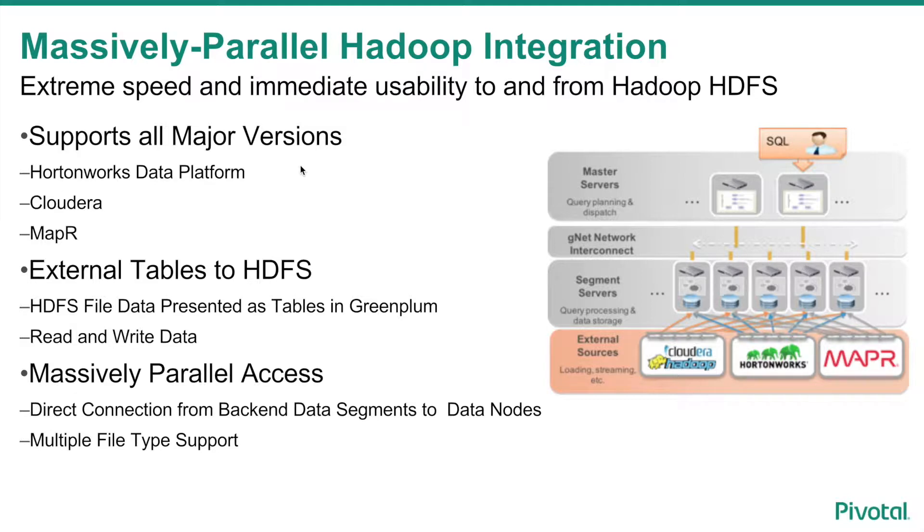With Hadoop, Greenplum supports Cloudera, Hortonworks, and MapR. Data is accessed by creating external table definitions in your Greenplum database.